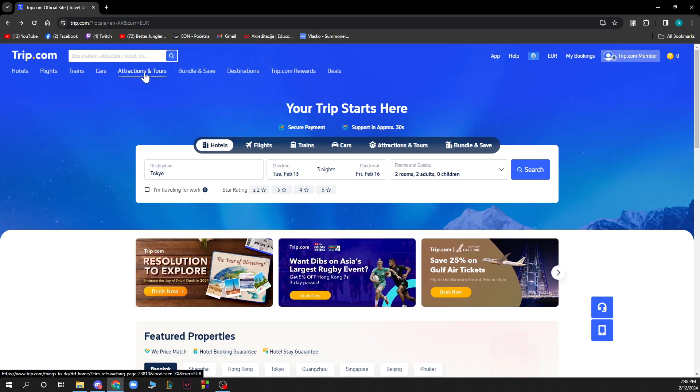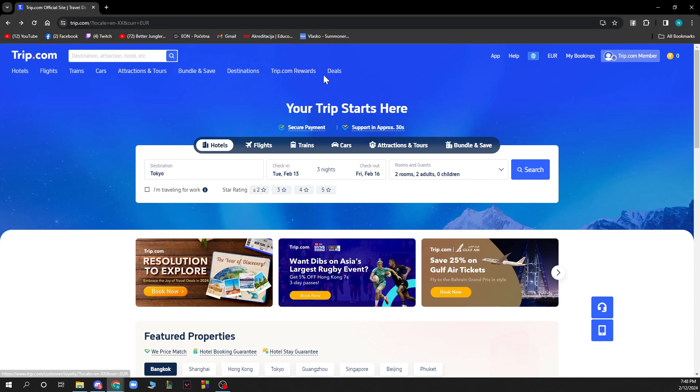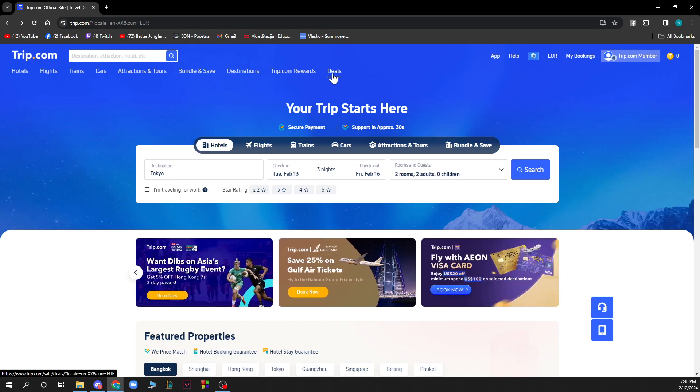We have attractions and tours, bundle and save, destinations, Trip.com rewards, and we have the deals on this website here on this button.